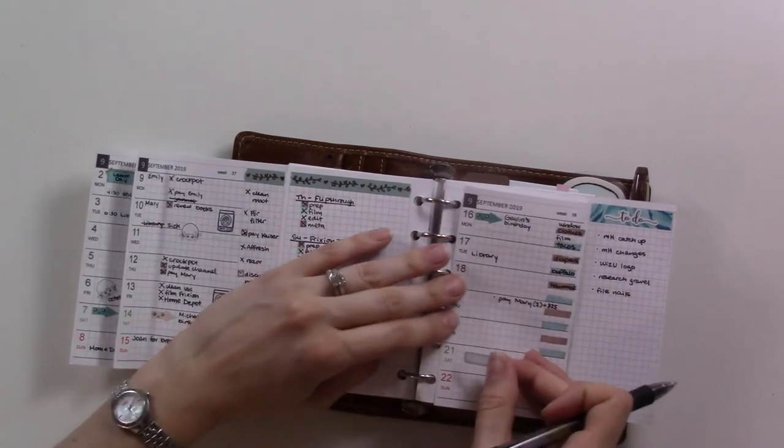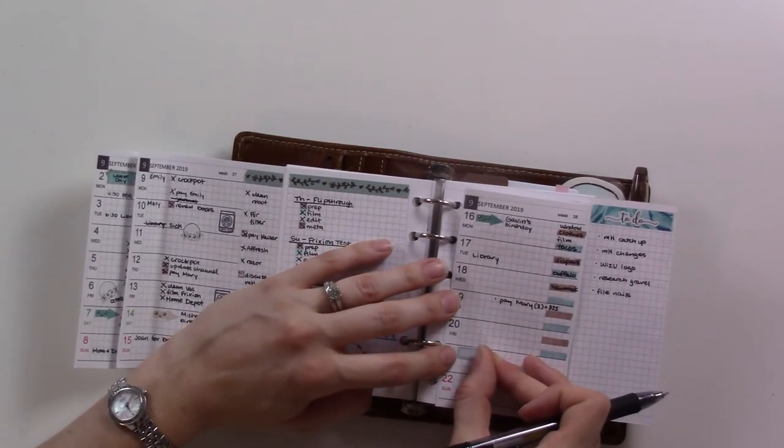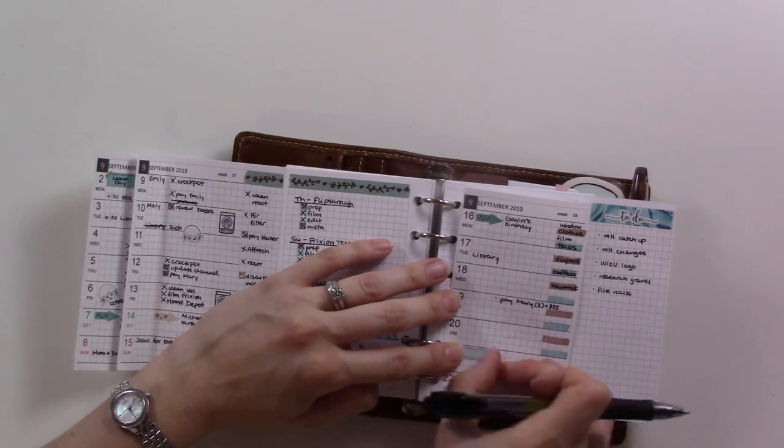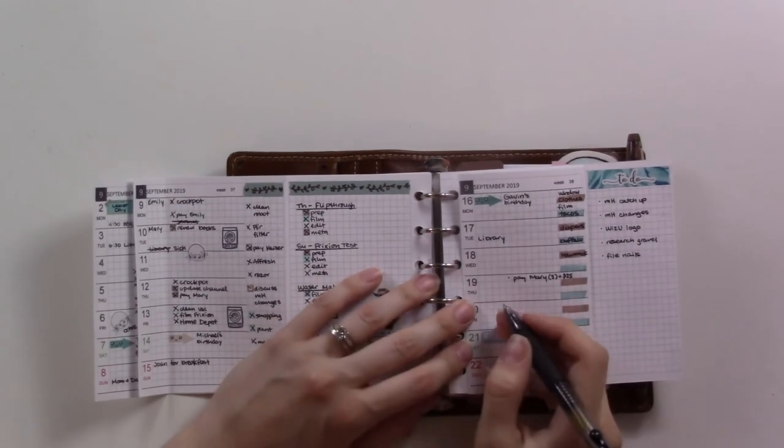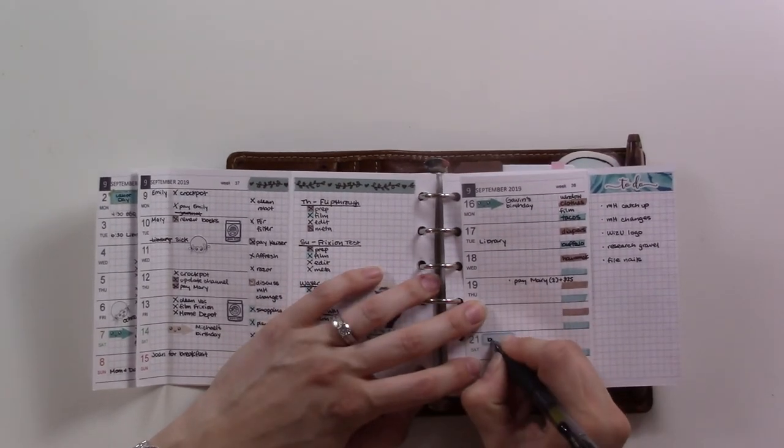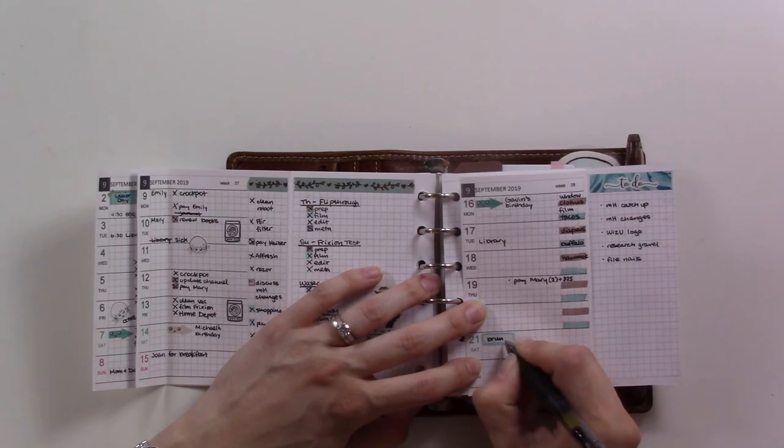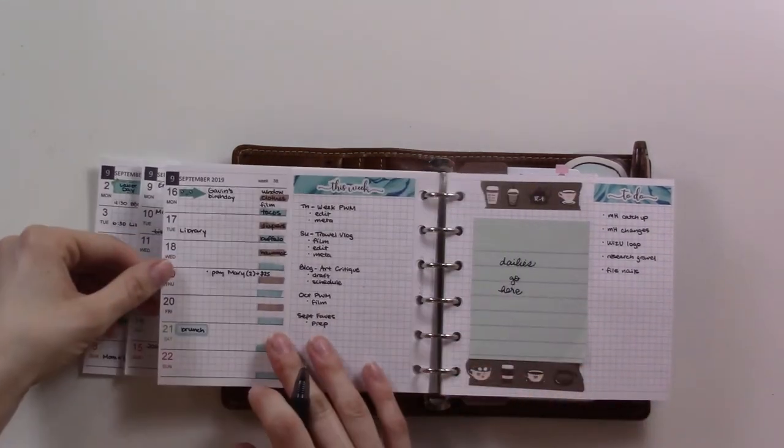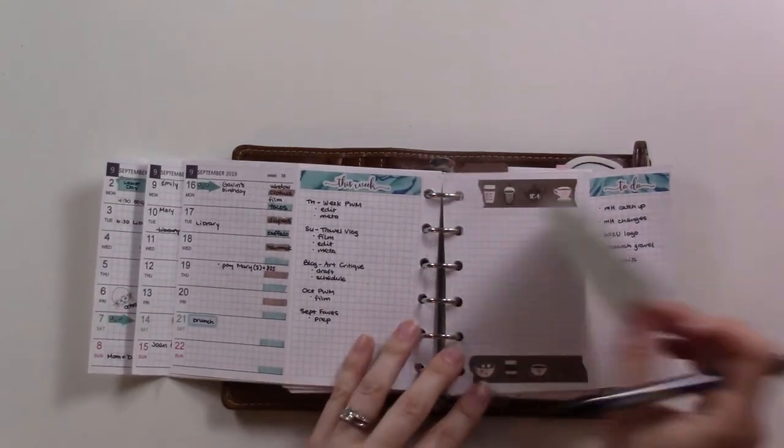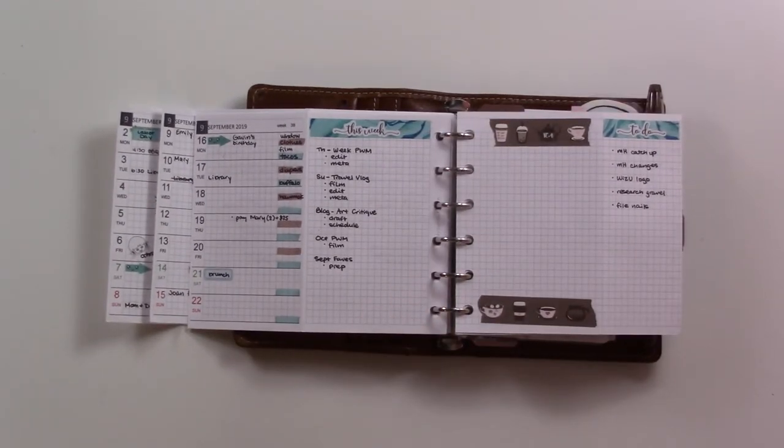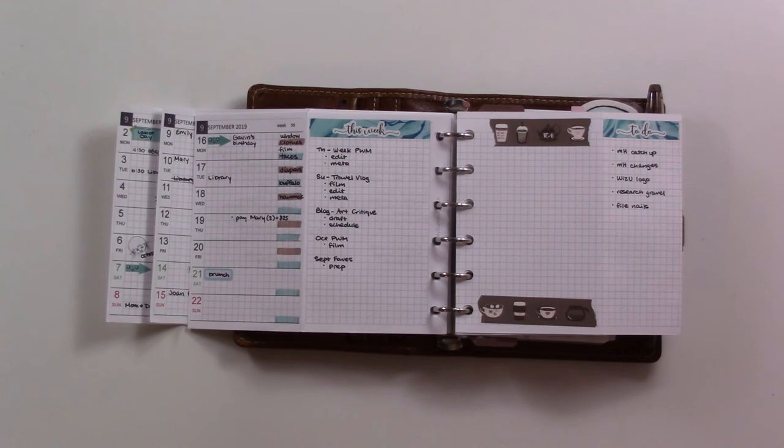But in any case, thank you guys for listening to me blabber on and watching me decorate my weekly. I hope you enjoyed this. Go ahead and check out last week's video that was linked before, check out my monthly flip-through that shows you exactly what I'm talking about when I say next action items list and divider tabs and all that. And don't forget to subscribe because I post videos twice a week. I'll see you in the next one on Sunday. Until then, have a good day. Bye!